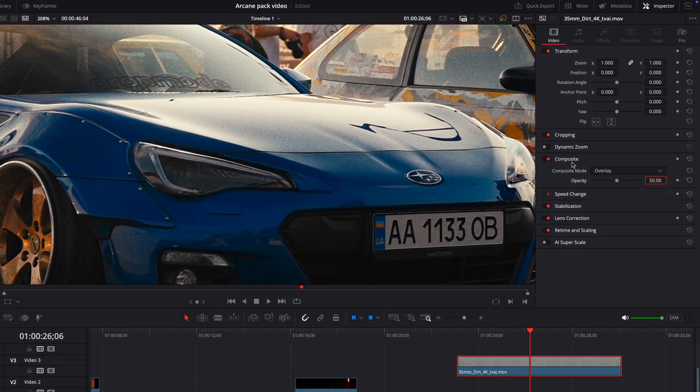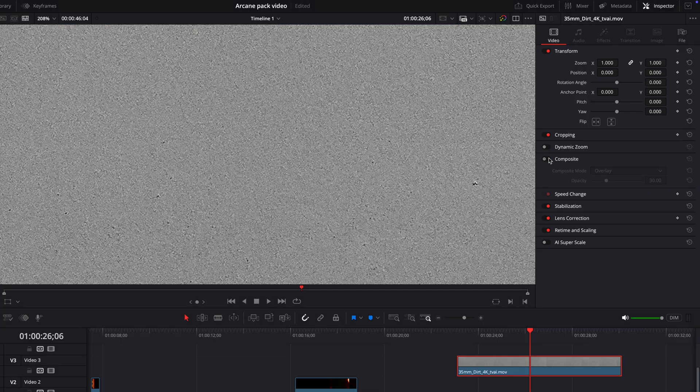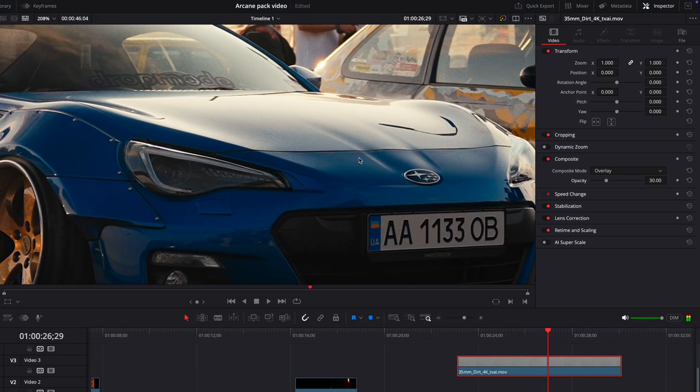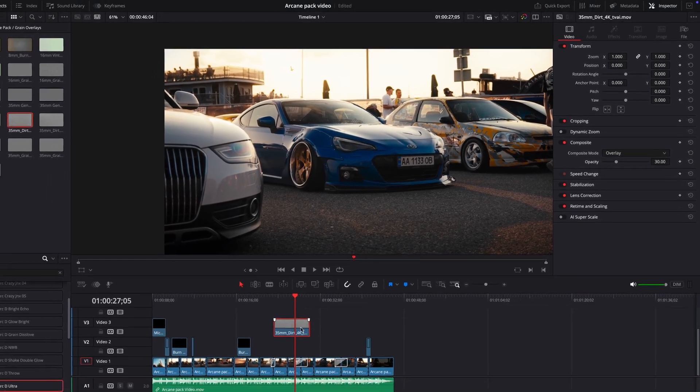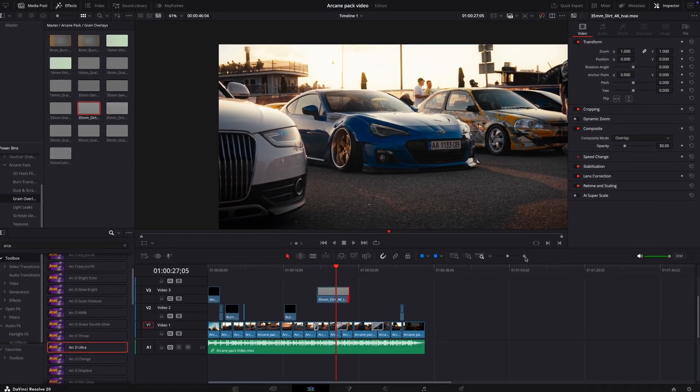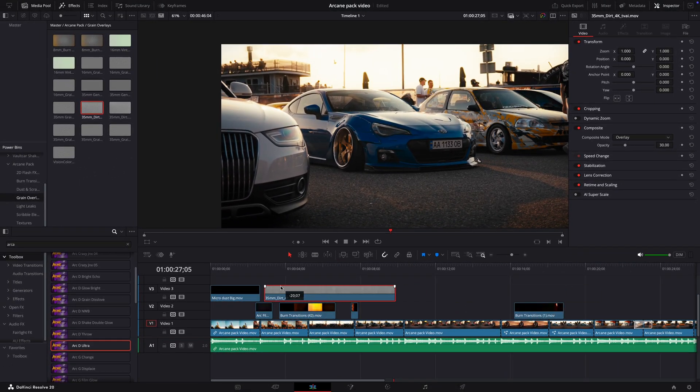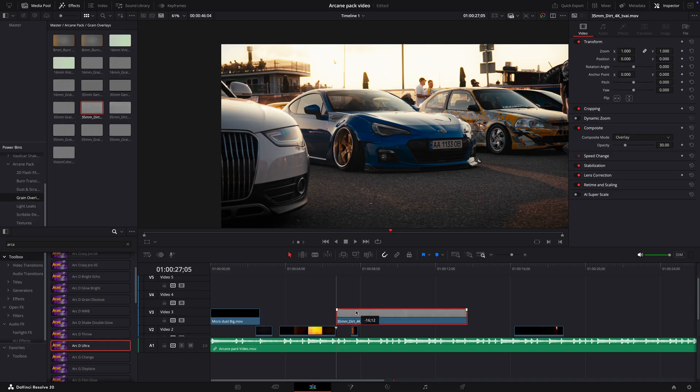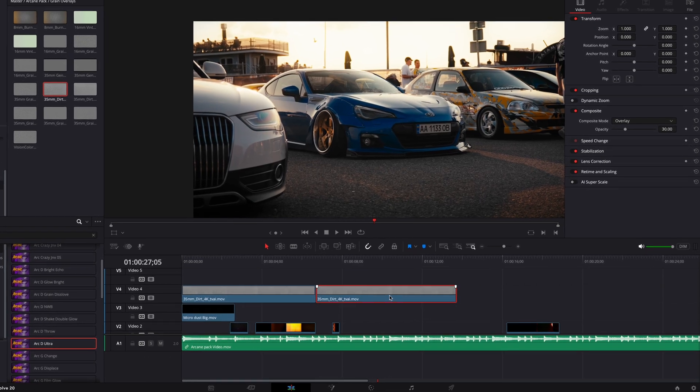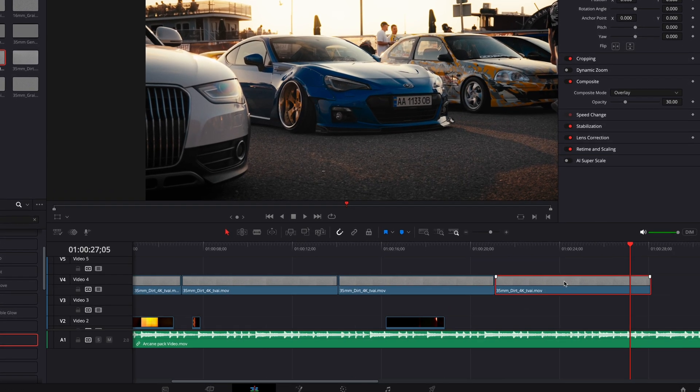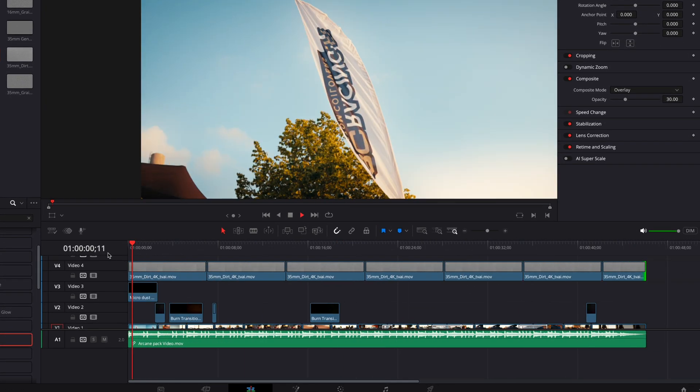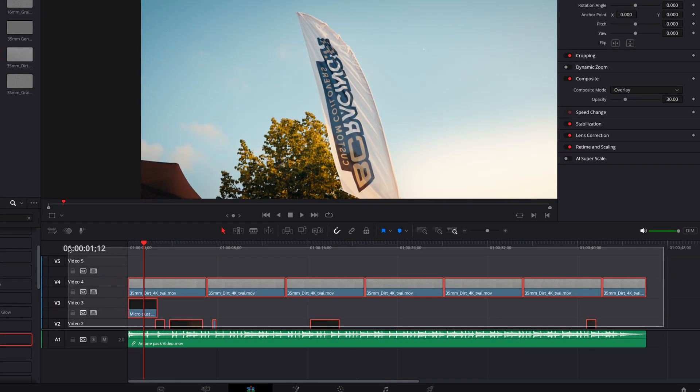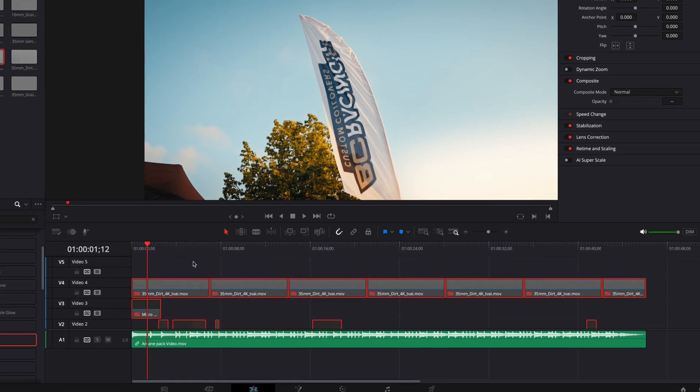Also, if an asset is too strong or visible, you can always reduce the opacity. In this case, it makes the grain more subtle. Another cool thing is that the video assets loop flawlessly when added next to each other.